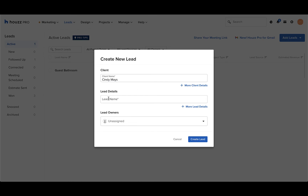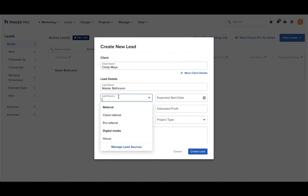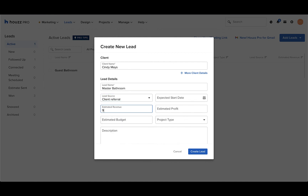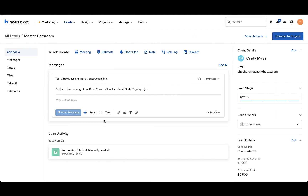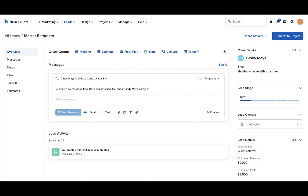So that you see data in your lead source pie charts, make sure you fill in the lead details, including the lead source, the estimated revenue, and the estimated profit. To ensure you have data for the wins pie chart, make sure you convert leads to projects to show that you've won these leads. To do so, in the top right corner of the lead, click the convert to project button.